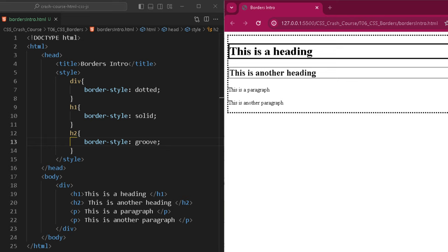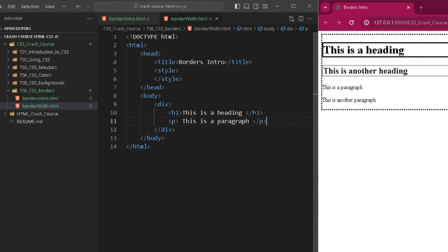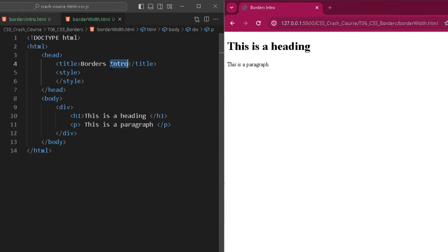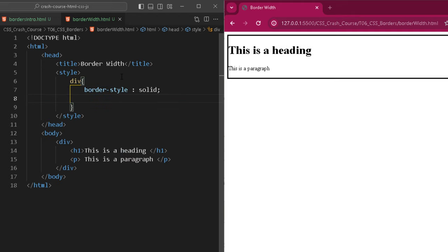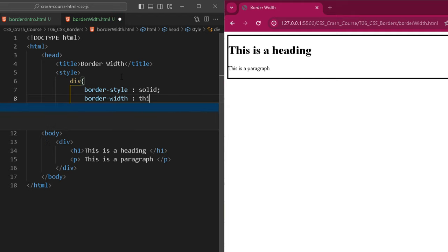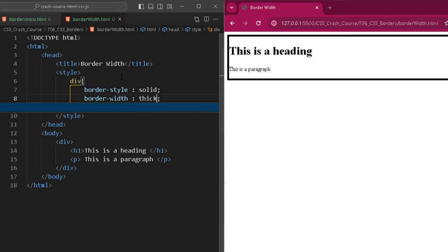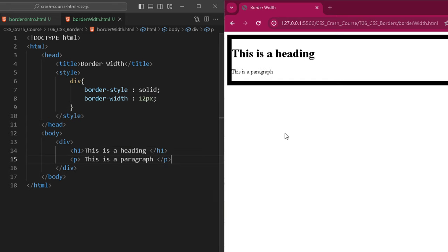There is another property we can use to specify border width. I've created a new file named border-width.html. To apply a border with width, I use border-style: solid and border-width. You can specify the width in pixels, points, centimeters, or use predefined values: thin, medium, or thick. Using thin gives the thinnest border, medium gives a medium-sized border, thick gives a thick border. If those predefined values are not sufficient, you can use pixels — for example, 12px.